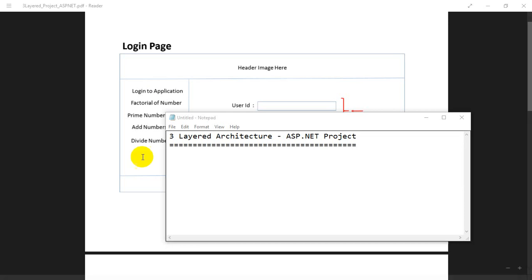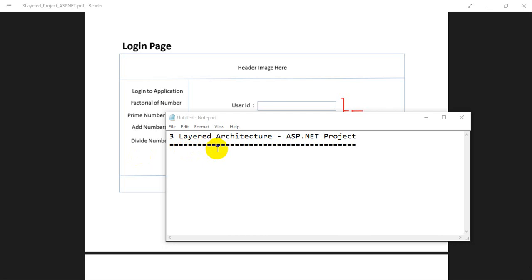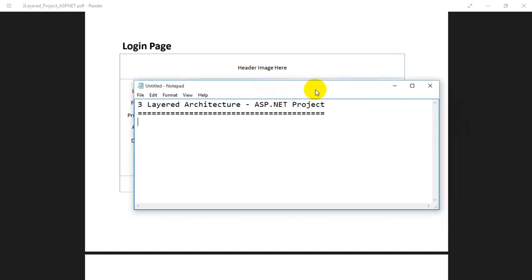Hello everyone. In this video we're going to learn about creating a three-layered architecture project. The main goal is to learn about the three-layered architecture way of creating a simple ASP.NET project.